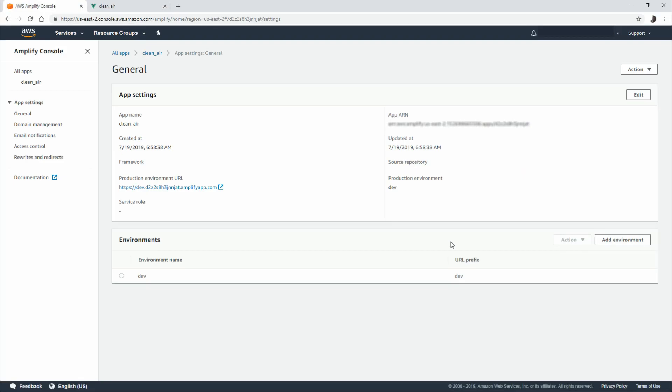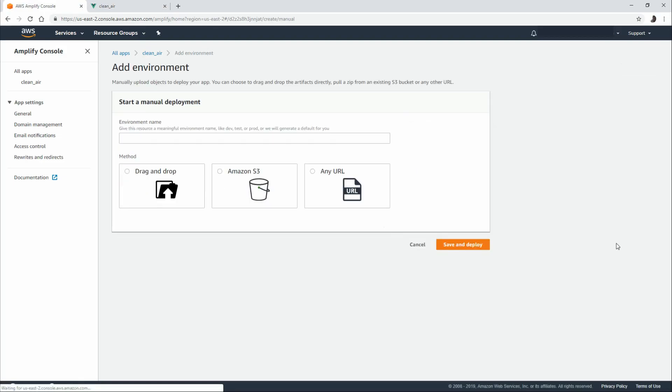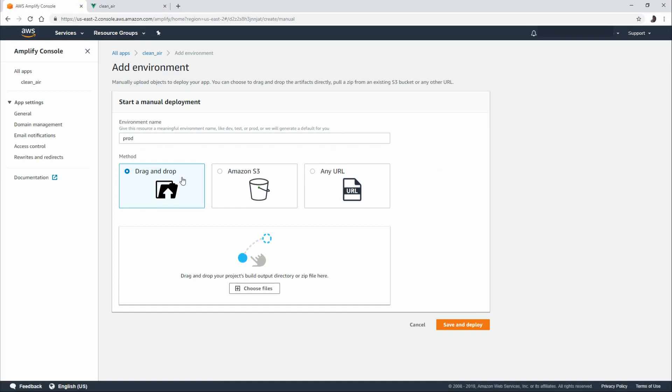Under environments, we can actually add or edit our current environment. So let's add a new environment. I'm going to add prod. And once again, you choose a source method.